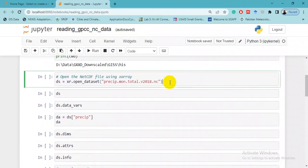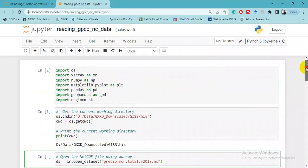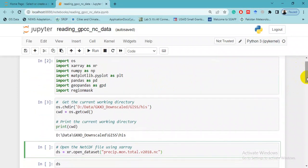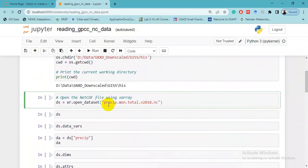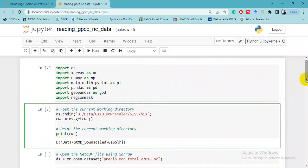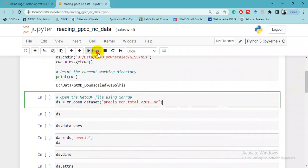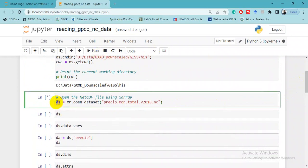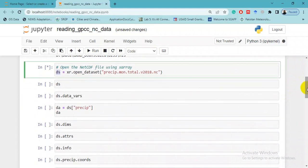In this line we are going to open this NetCDF file by using xr.open_dataset. xr is the library we have imported. This is the name of the GPCC dataset which I have saved in this working directory, in this folder. We will run this and we have saved this by giving it a name 'ds' for dataset. You can rename it as per your convenience.